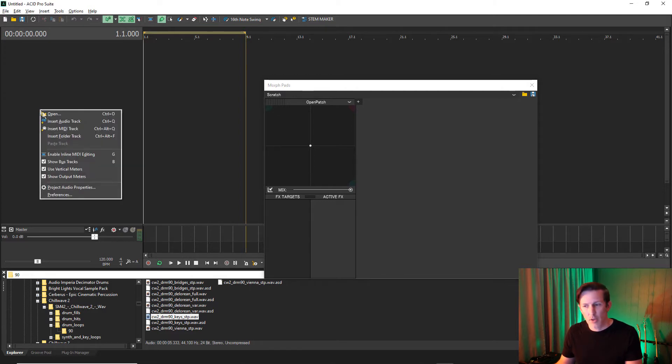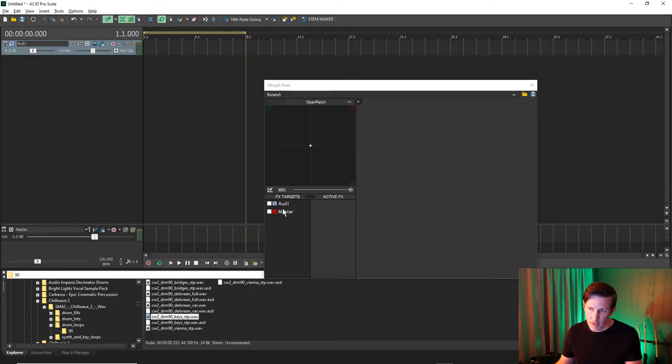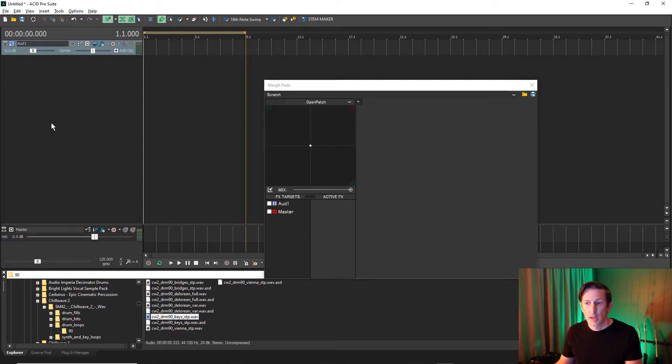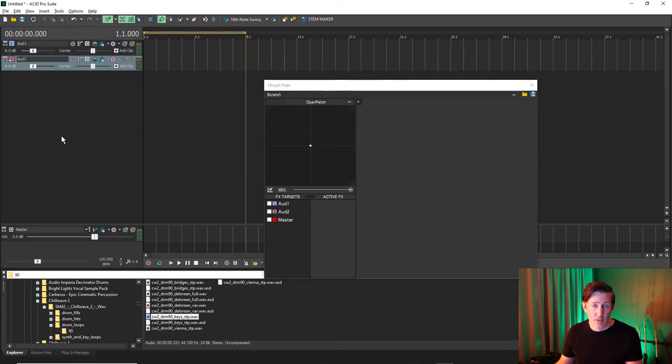Notice that when I create a track, I now have the choice of two effects targets, the audio track and the master bus. If we create additional tracks or buses, they will be added to the effects target list.